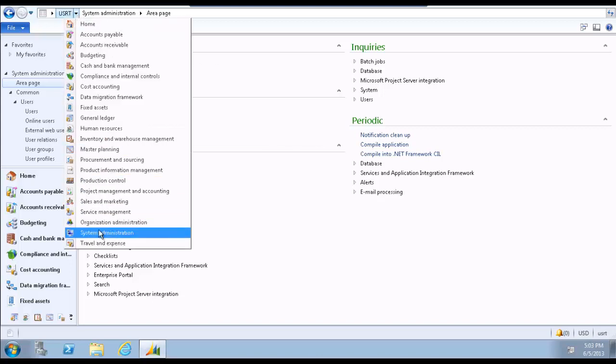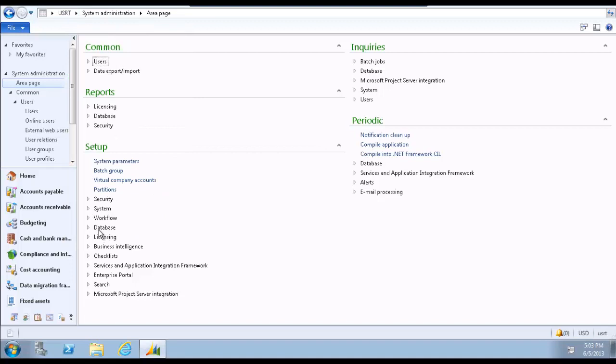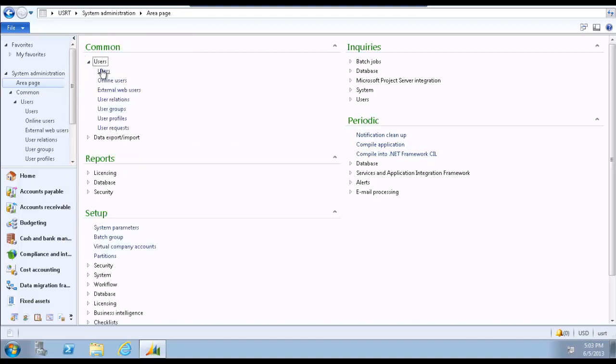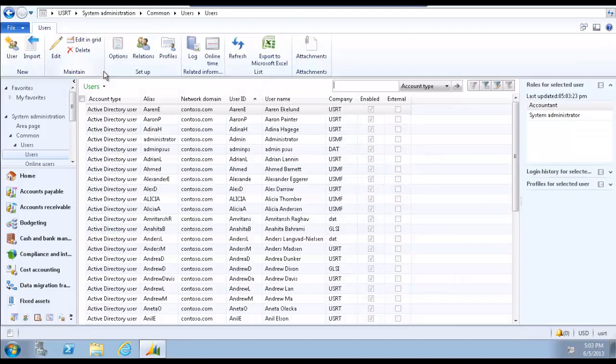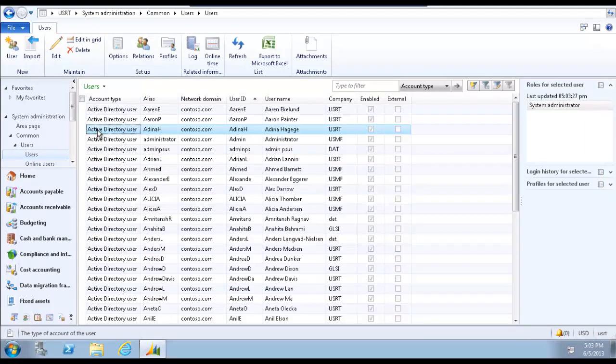system administration, in the common area expand users, and select users to open the users list page. Select the user you would like to change the start company for.